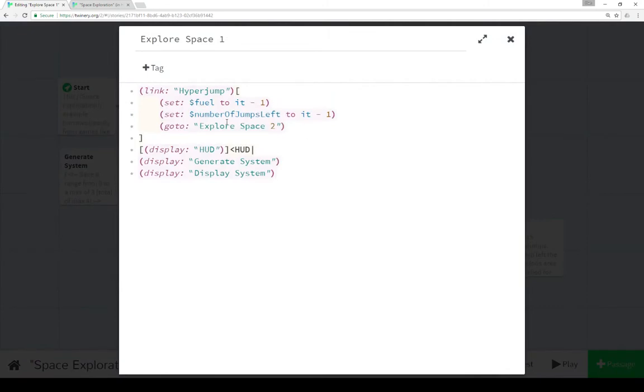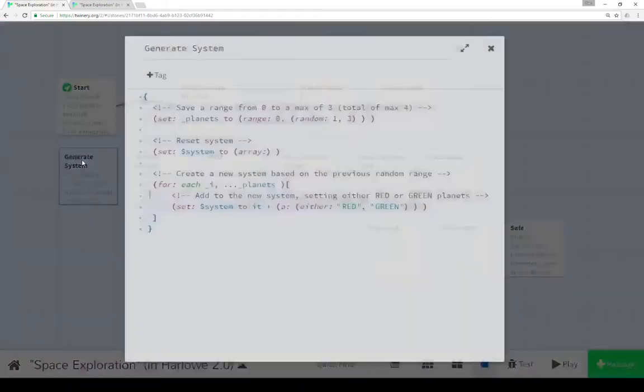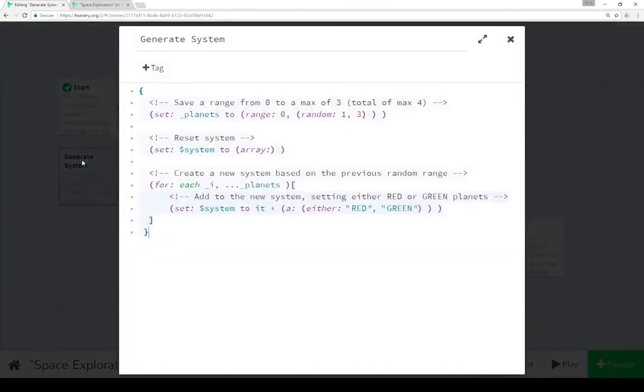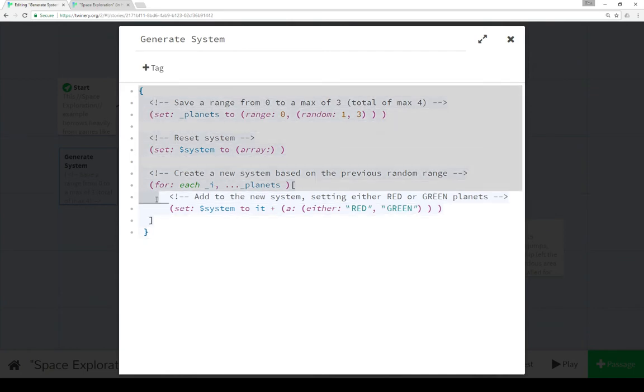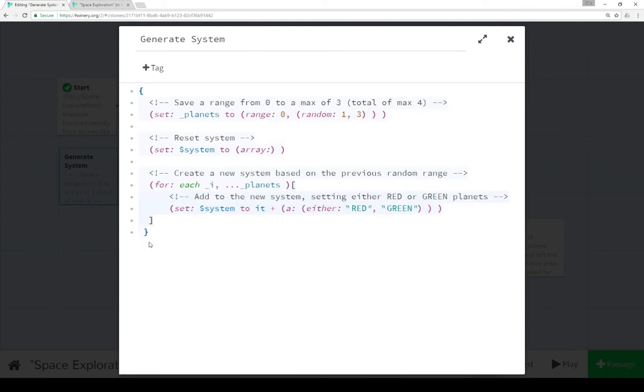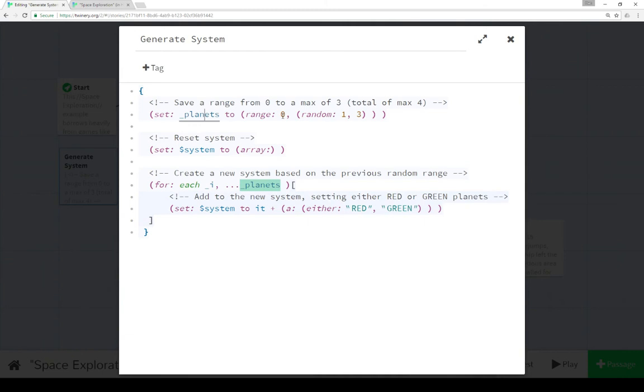Coming back to explore space 1, the next one in order is generate system. Generate system is where we start to get the randomness. First we're collapsing all this white space in Harlow using braces. Next we're resetting a temporary variable planets, notice the underscore, using the set macro. Range produces an array from some number to another. In this case, 0 to a random number using the random macro 1 to 3 for a total maximum of 4.